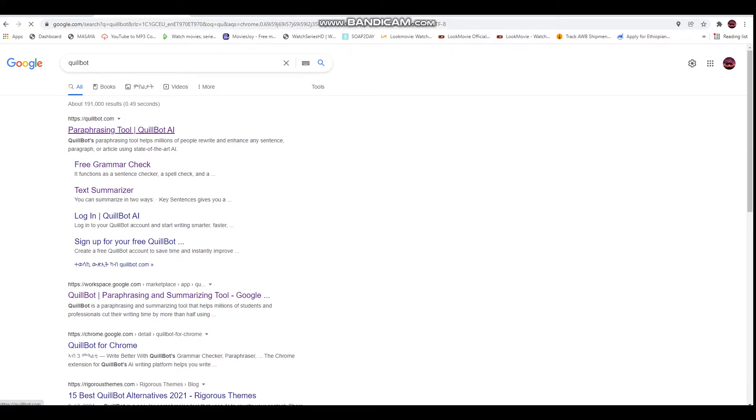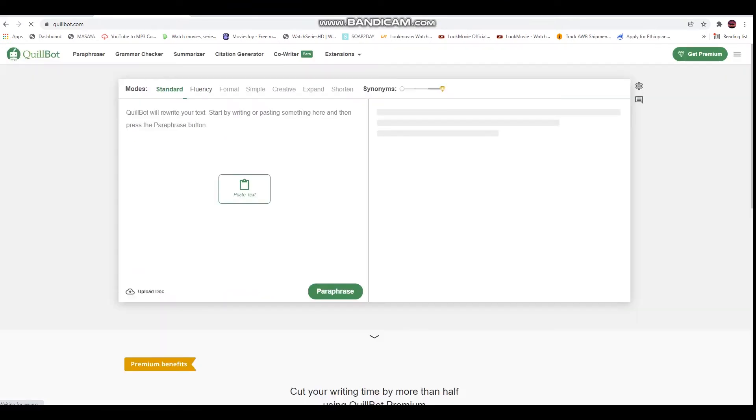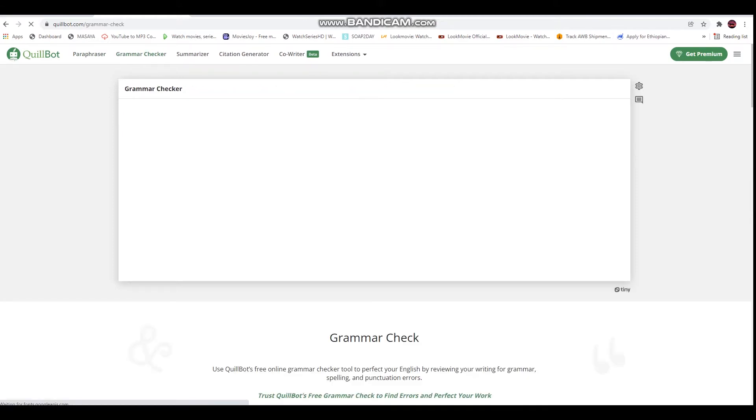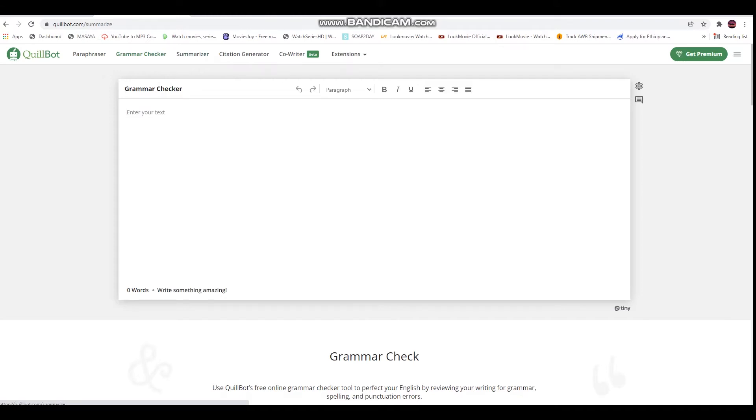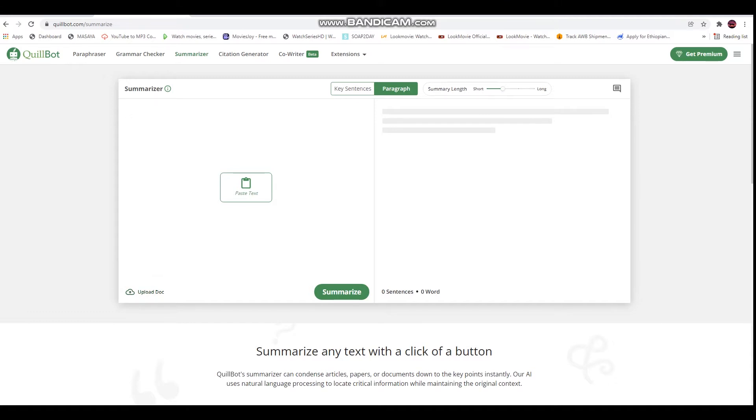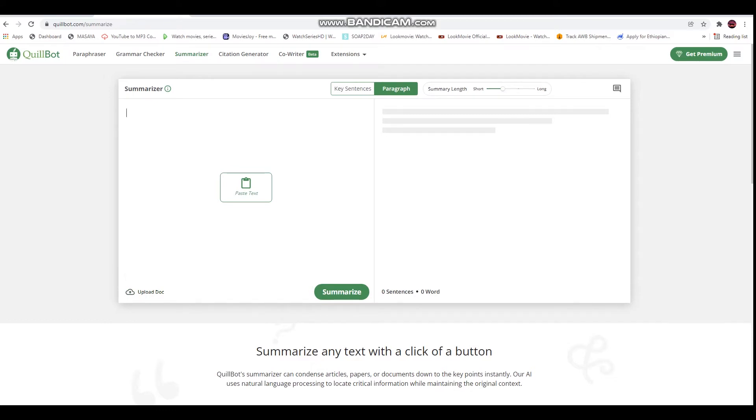What we do is we use grammar check. The first place is to summarize - we will copy paste. If you want to upload a document, you can see where the document is and you can upload it.